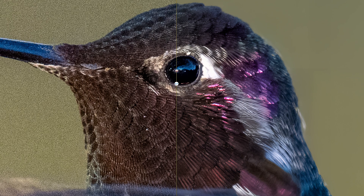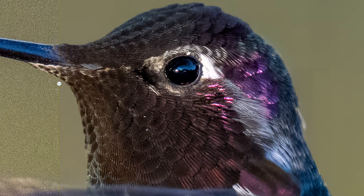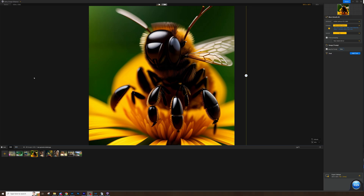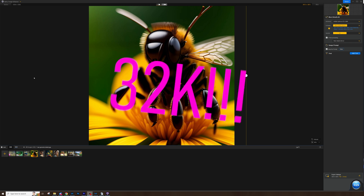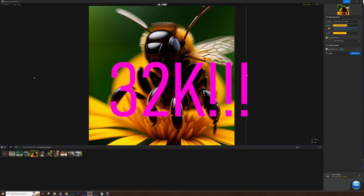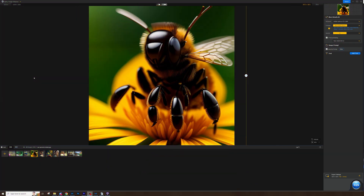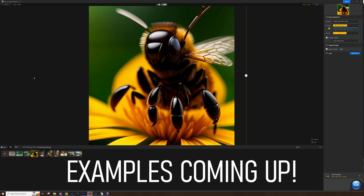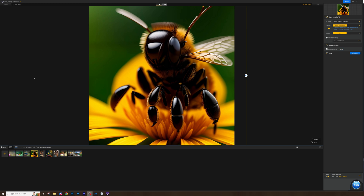This is a unique program with some of the best AI algorithms I've seen to date. In terms of upscaling, I've seen nothing come close to the 32K output you can get from your photos. So if you are a landscape photographer, you might want to take a second look at this relatively inexpensive software.